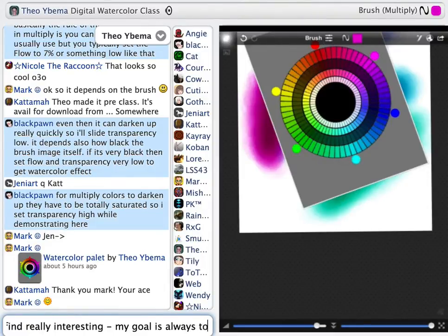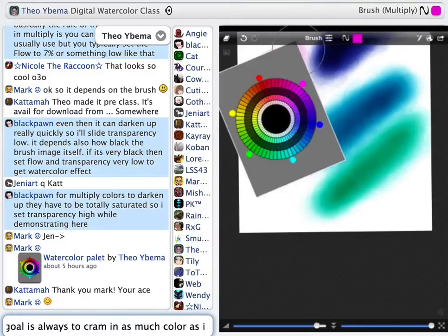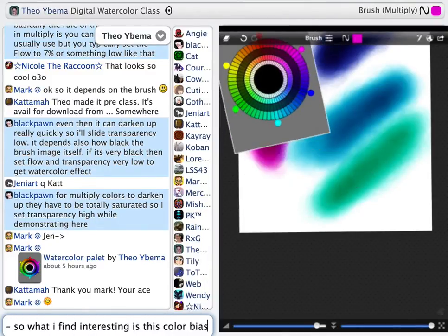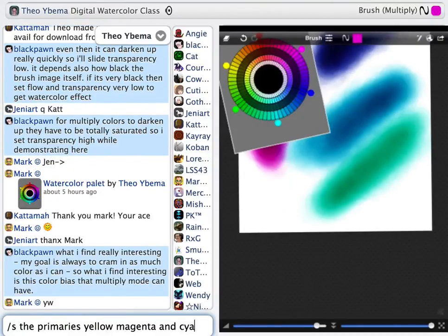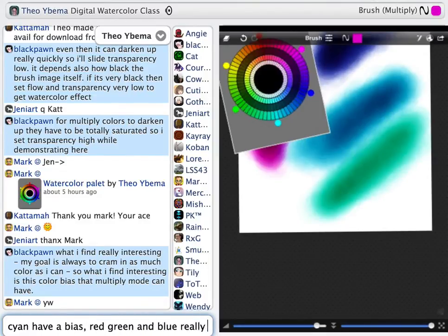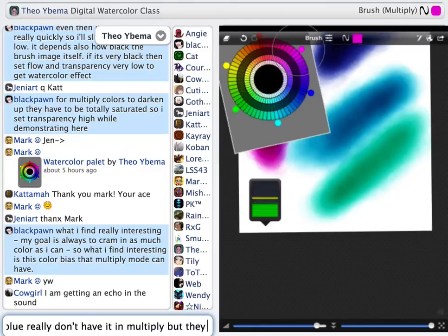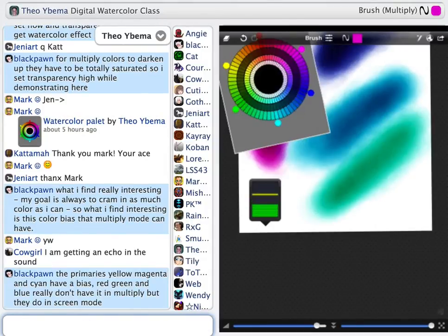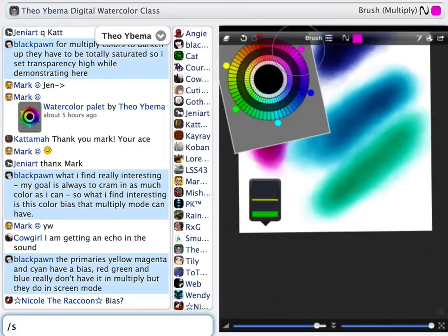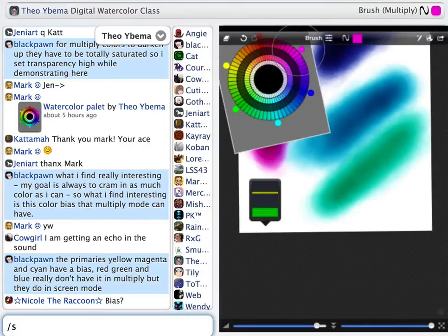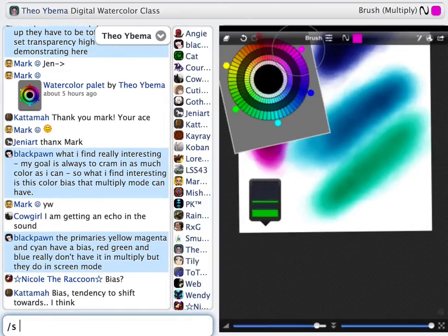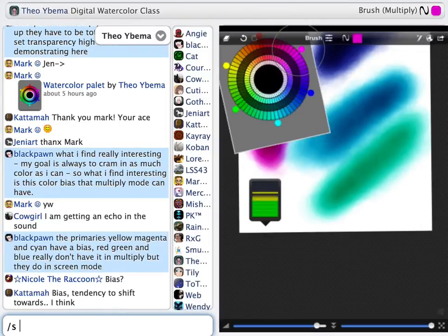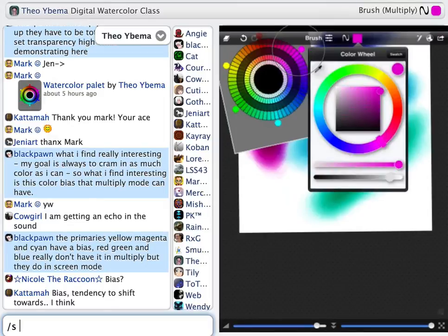I will slide transparency to half, maybe 30% or even lower — it also depends on how black the brush is in itself. The actual brush image, if that contains a lot of black, then you will need to set flow really low and transparency really low to get a watercolor effect. In Multiply, colors have to be totally saturated for them to darken up. The primaries yellow, magenta, and cyan have a bias in Multiply mode, but red, green, and blue don't really have it — they have it in Screen mode instead.